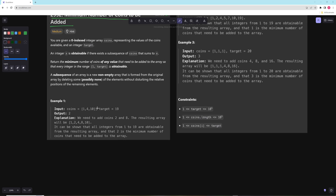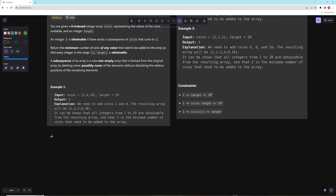Let's take a look at the first example. We have coins [1, 4, 10] and they say we need to add 2 and 8. So if we add 2 and 8, then we would have coins 1, 2, 4, 8, 10. And now we can make every single number from 1 to 19.